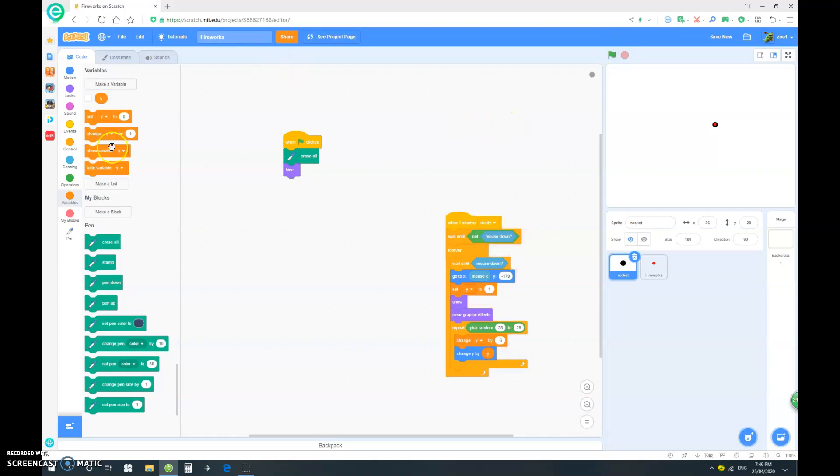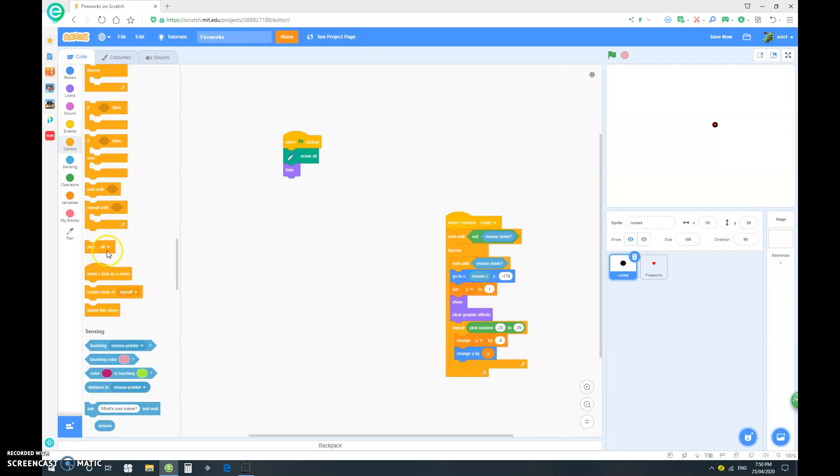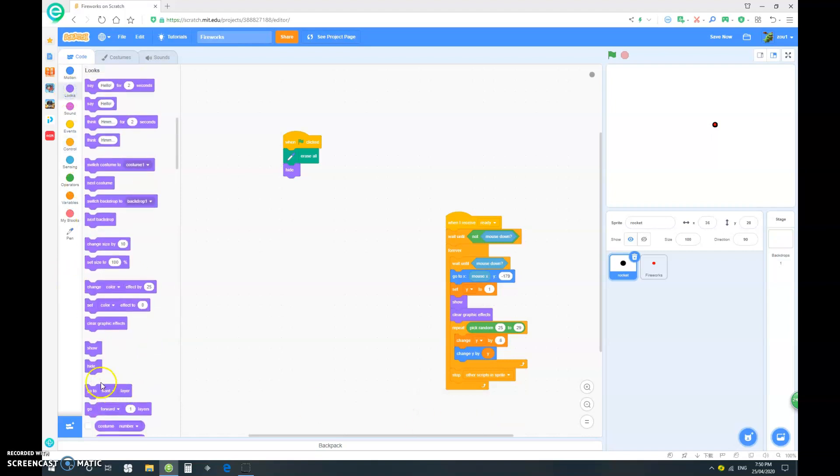Now, want to stop, oops, not here, stop other scripts in this sprite. And we want it to hide.